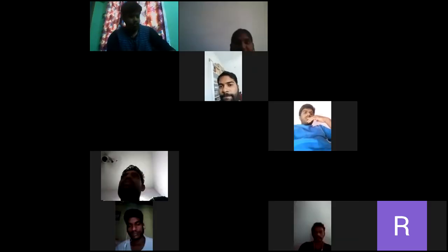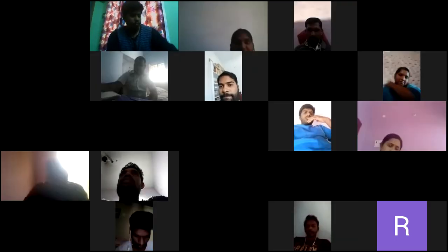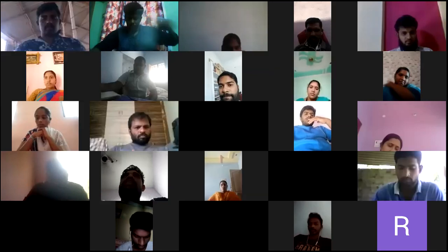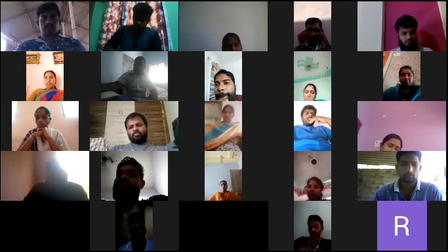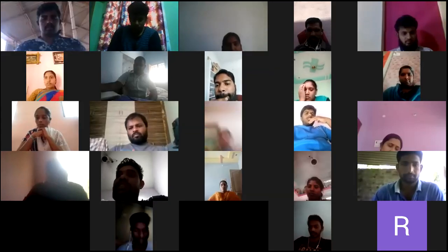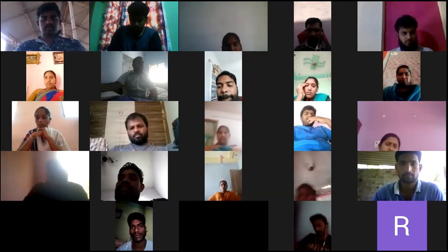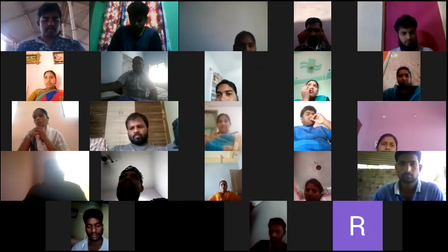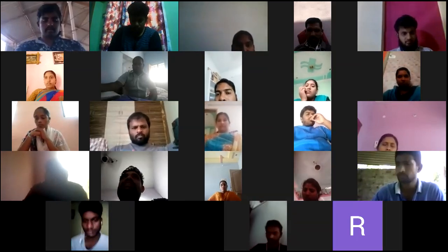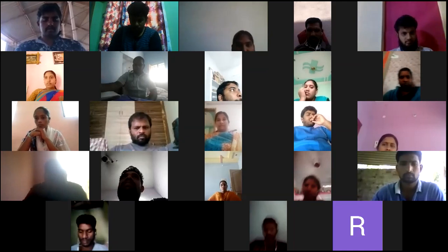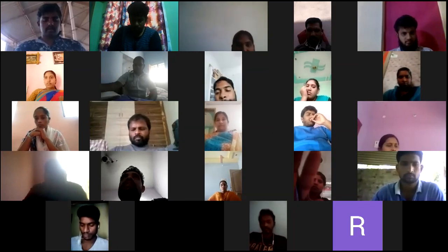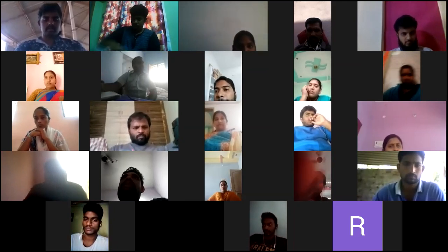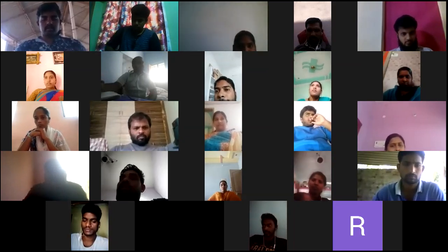Good morning, sir. Good morning to all. This is Venkana Babu from Chintalapudi APSWRS School. Today I would like to explain about computer basics.